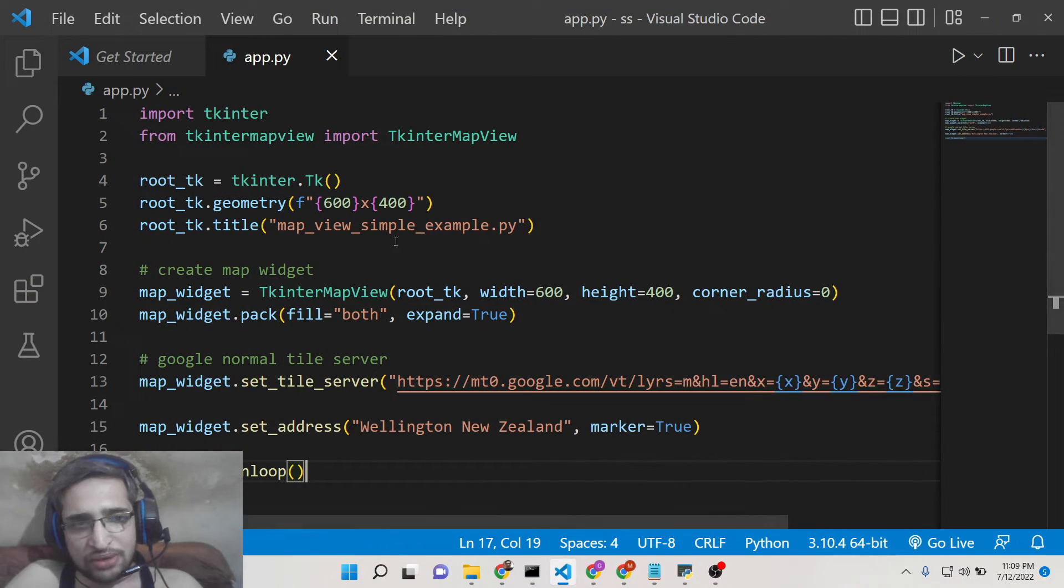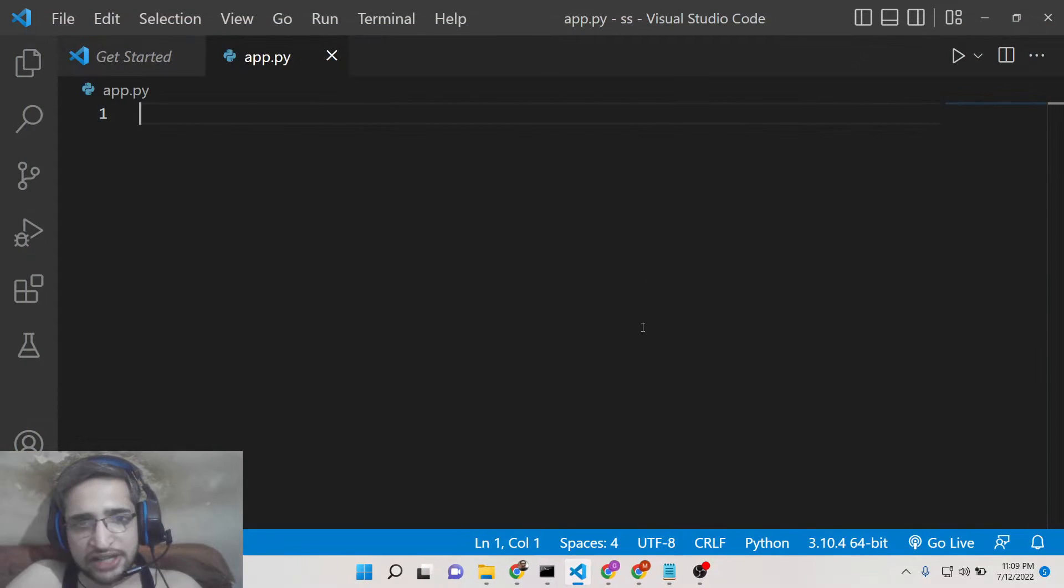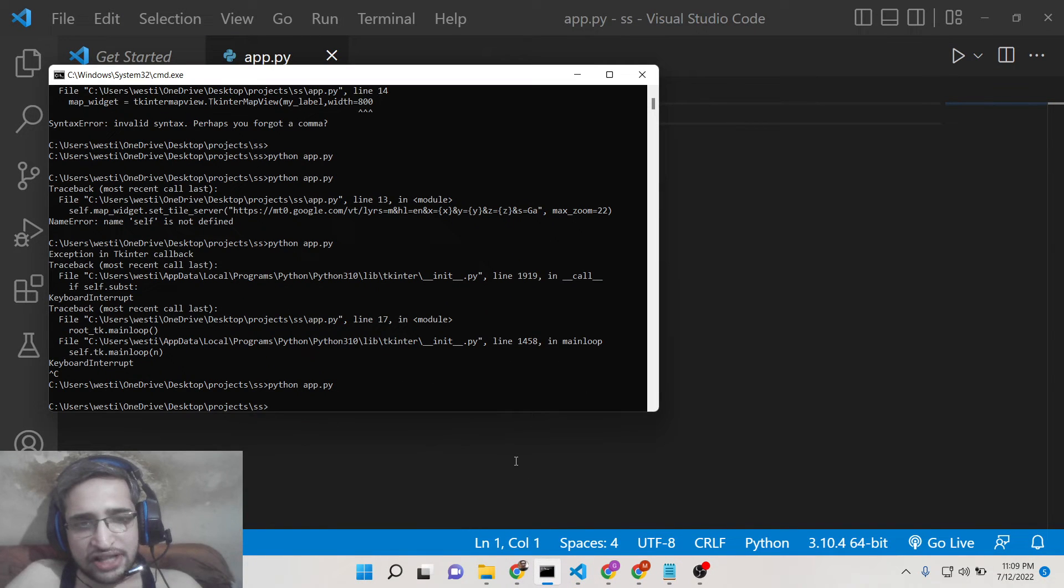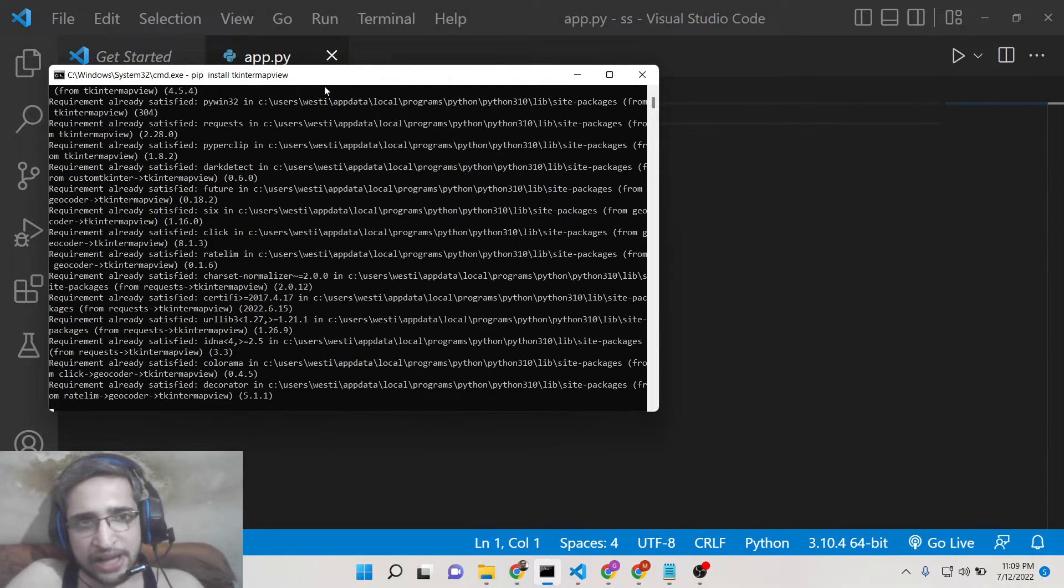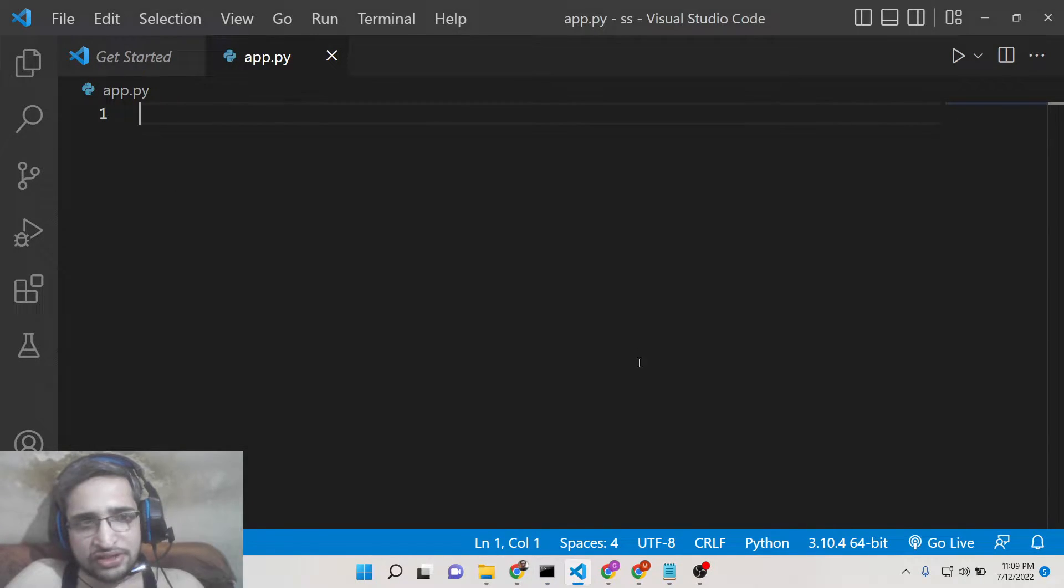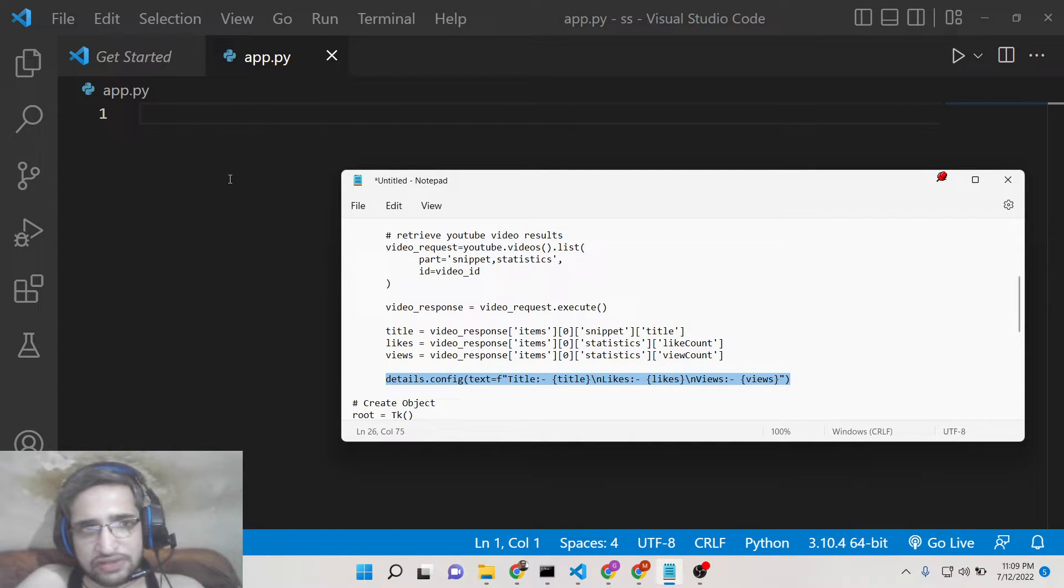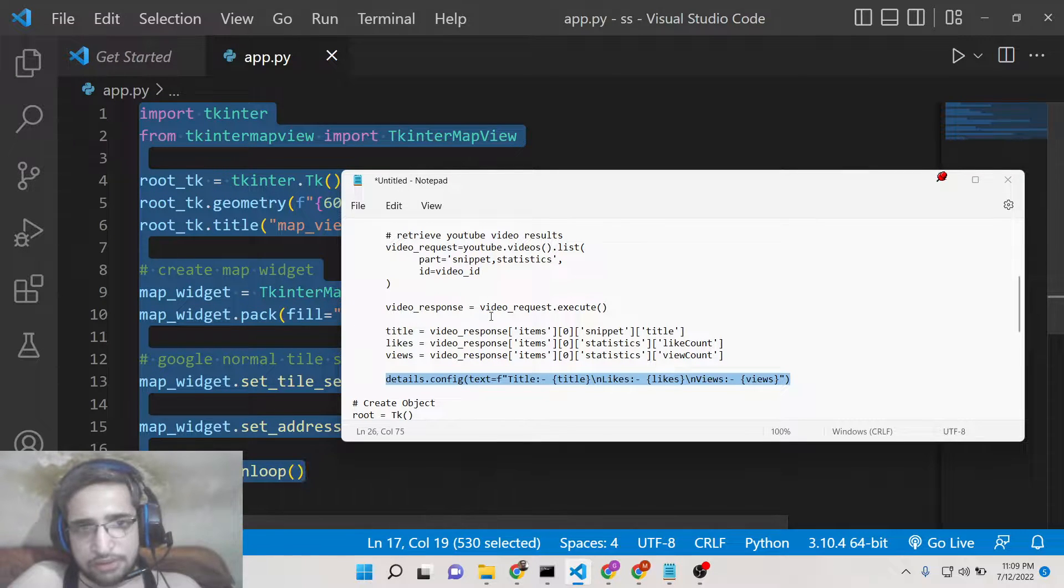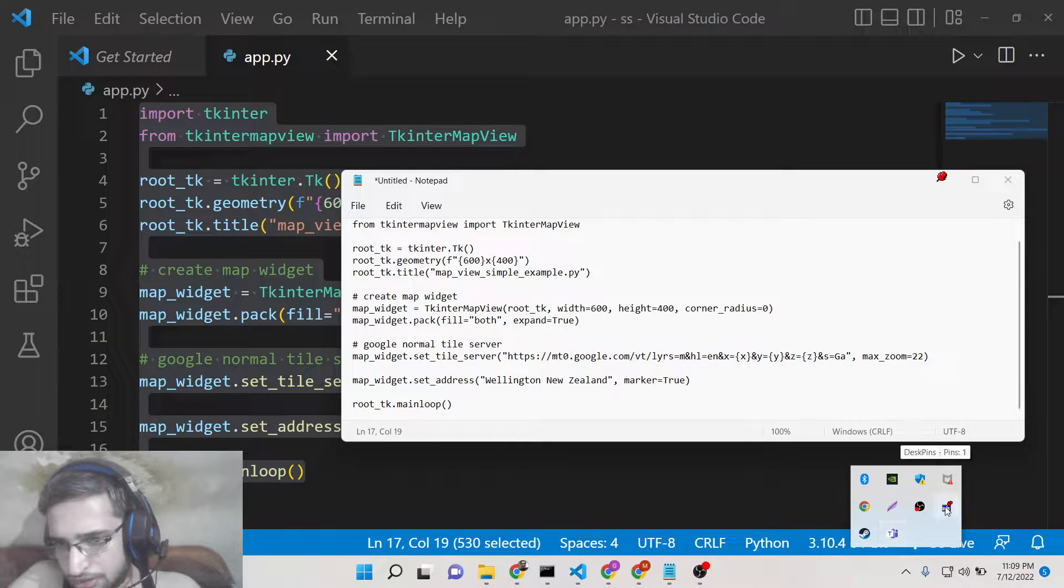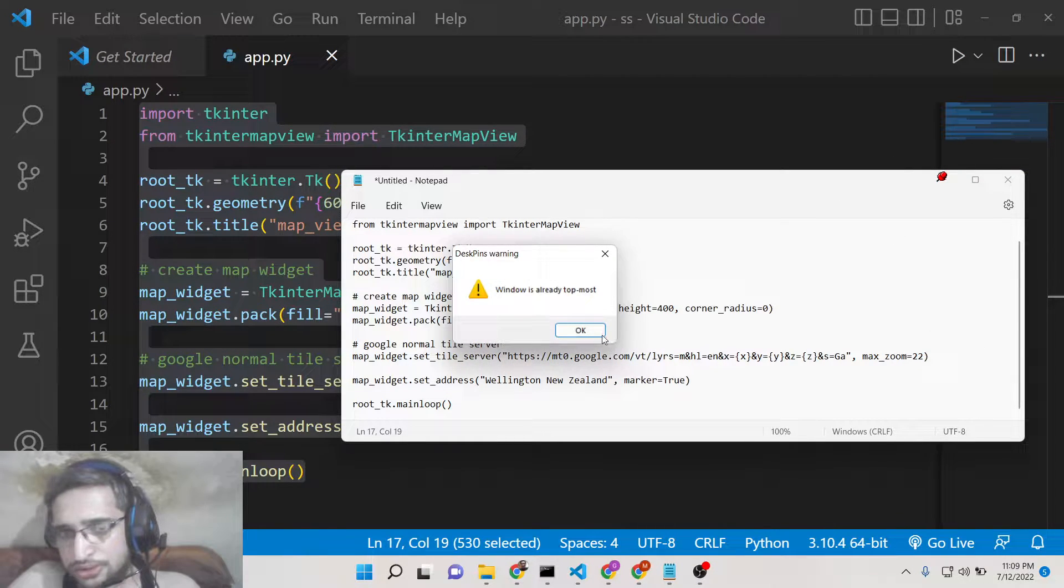So now if you have Python installed you need to first of all install Python on your machine. If you have Python installed, make an app.py file and right here inside your root directory just install this dependency which is Tkinter map view. This is the package which is required for this dependency. So after this, let me copy this inside here. Let me write this code step by step how to do this.